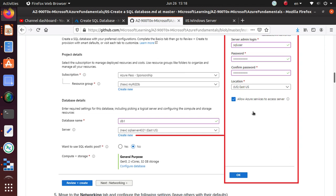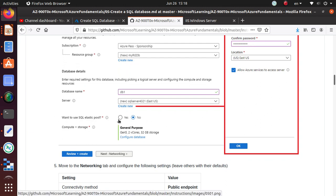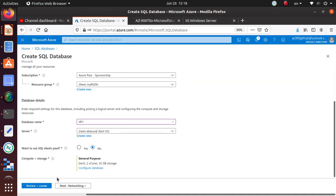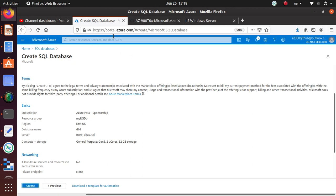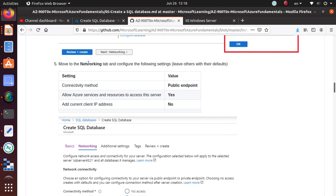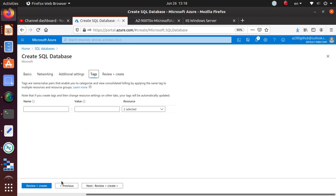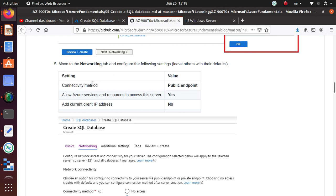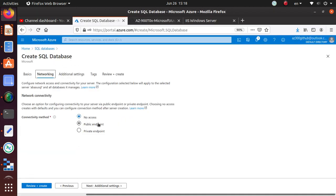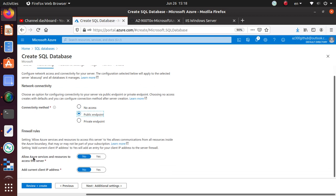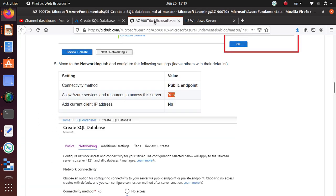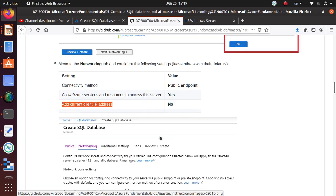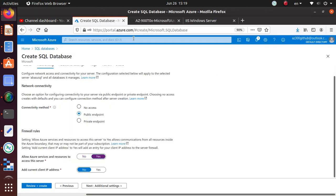For 'Use SQL Elastic Pool' we are saying No. Let's check the networking tab — they are asking about networking. Go back to the previous step and look at networking. They want a public endpoint and 'Allow Azure services and resources to access server' set to Yes. The default is no access, so we're going to allow a public endpoint and allow Azure services to connect to this SQL database. For 'Add current client IP', the default is No, so I'm okay with that.